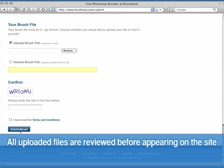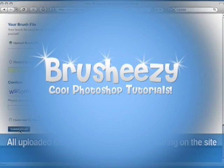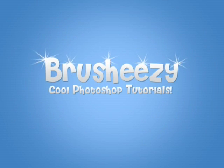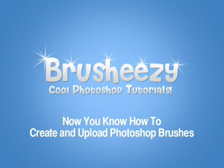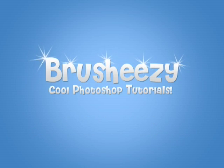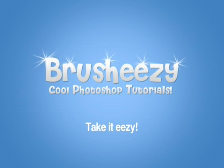Now you know how to create, export, and upload Photoshop brushes right to BrushEasy. I'm Eric Wallace. Thanks for joining us and until next time, take it easy.